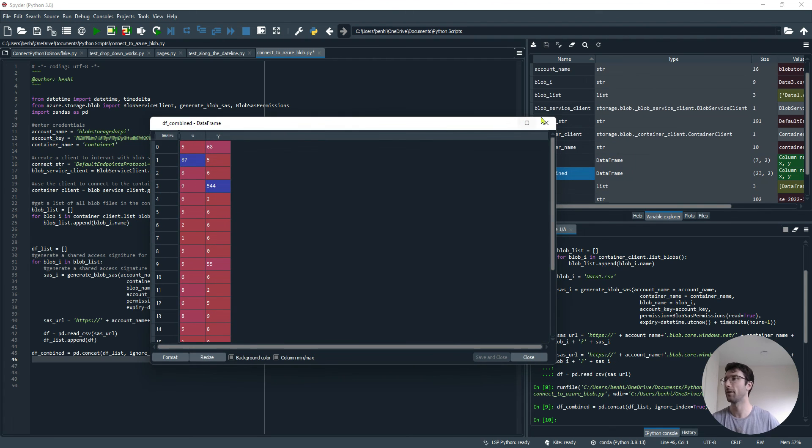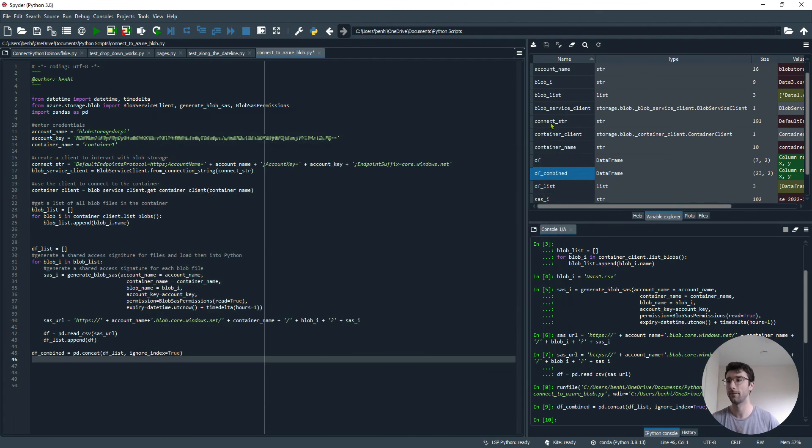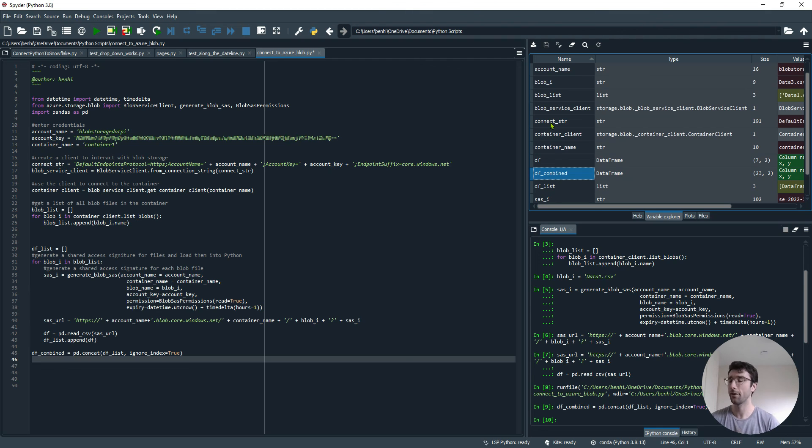I hope that's been helpful for you getting your data out of Azure and into your Python code. Any questions, add them to the comments below. Thank you.